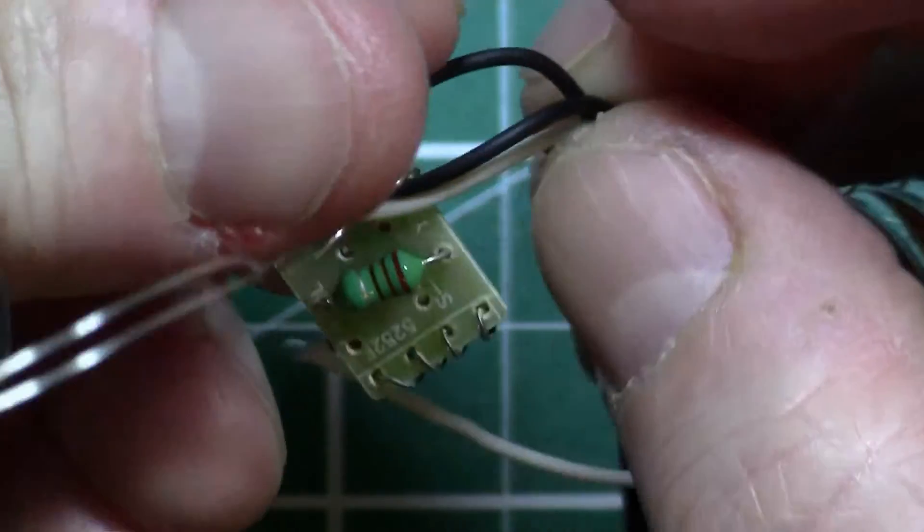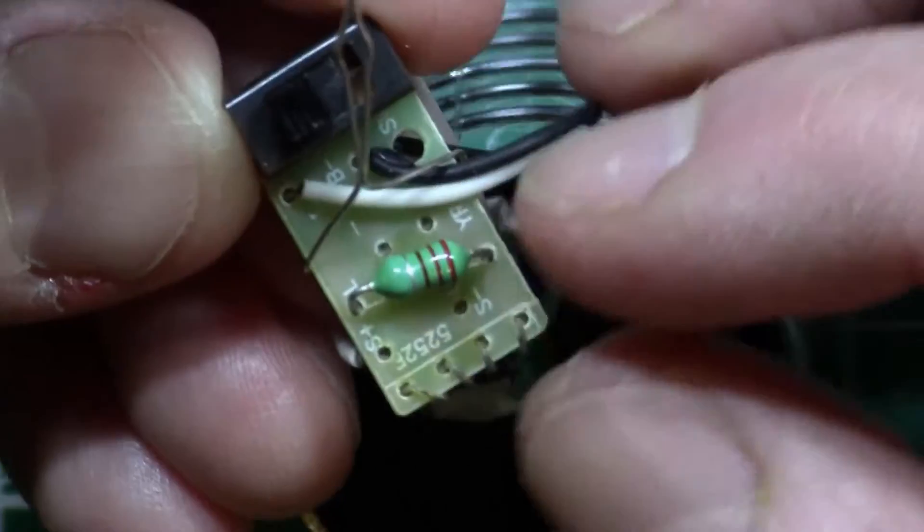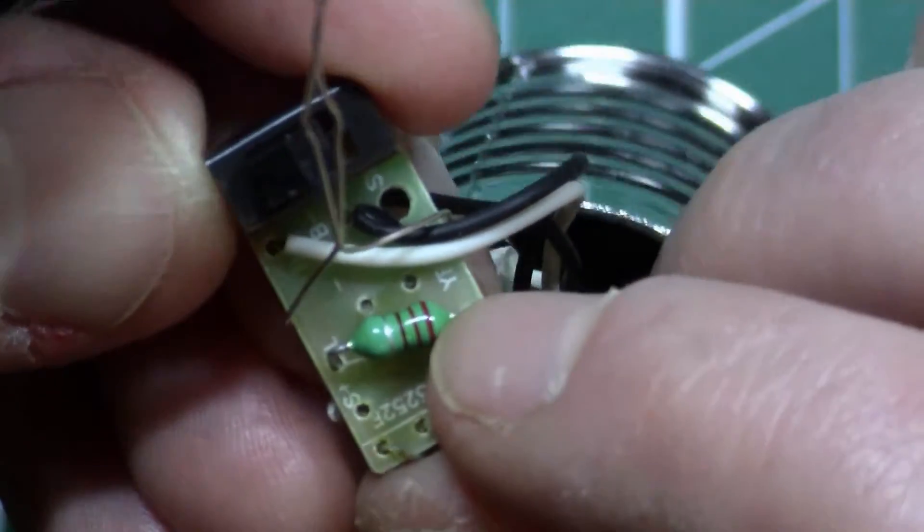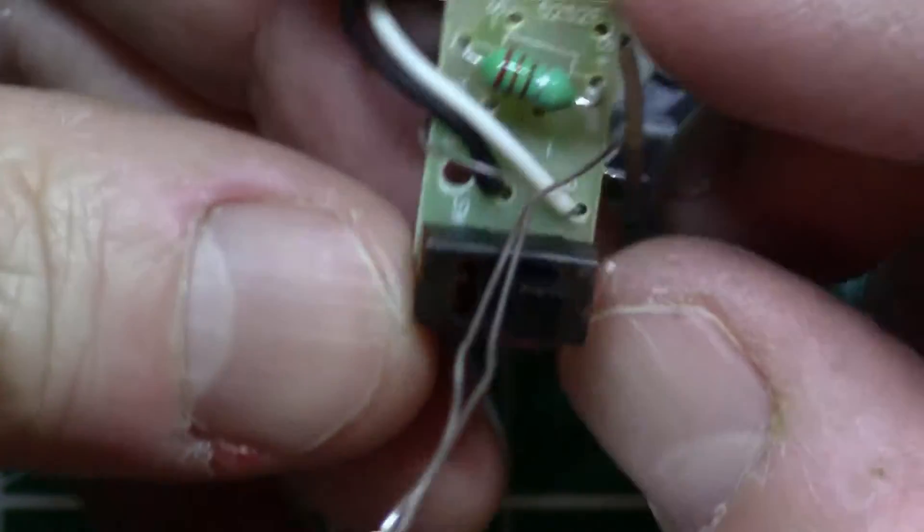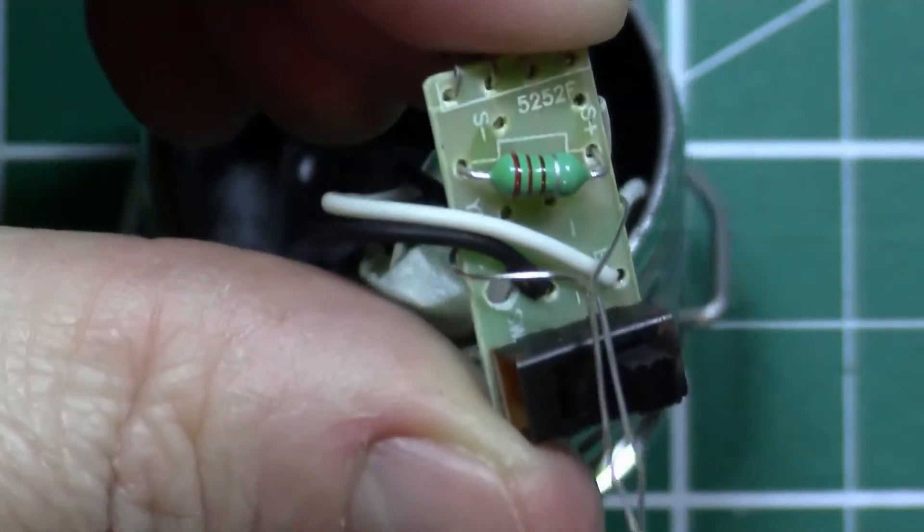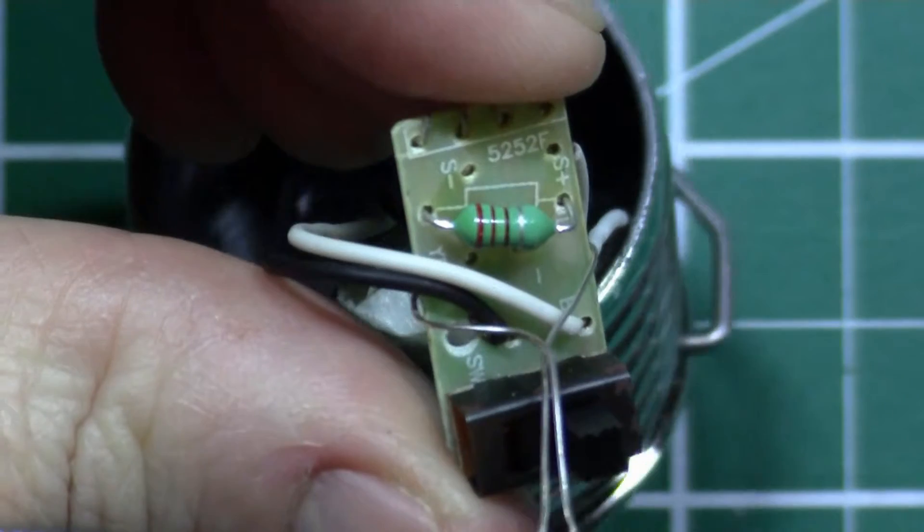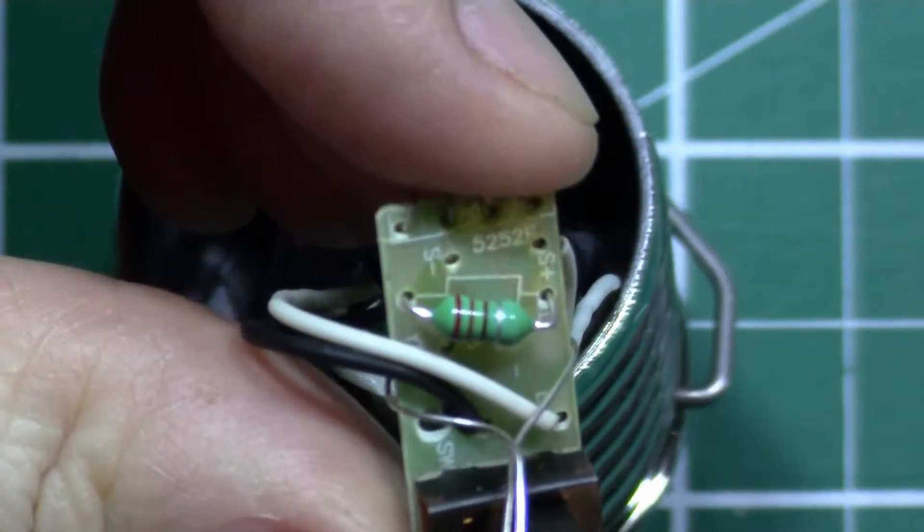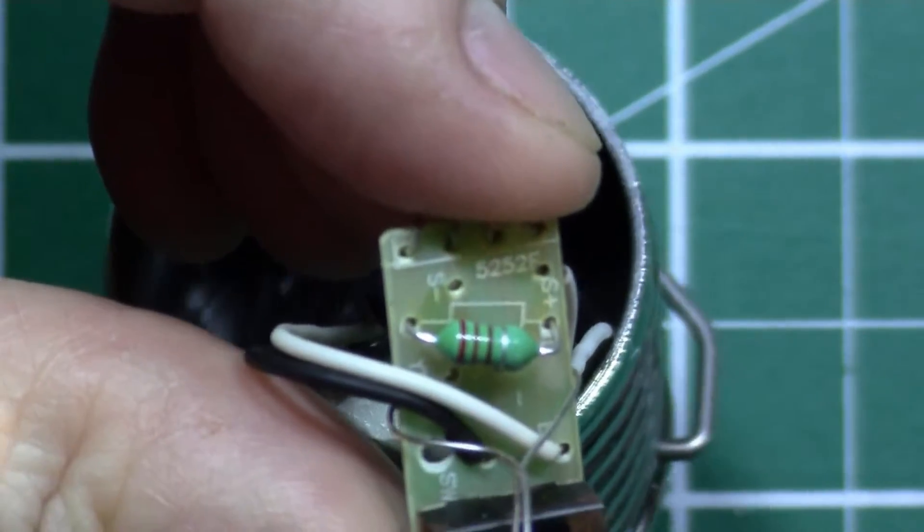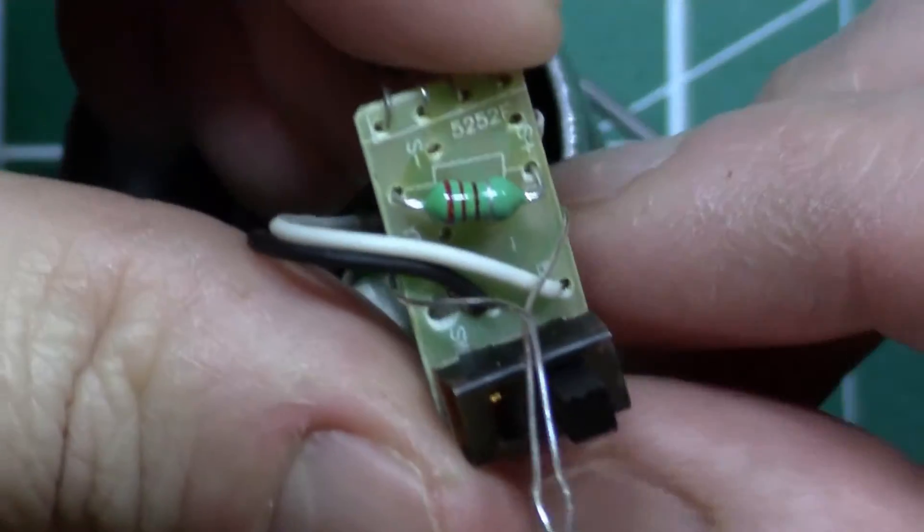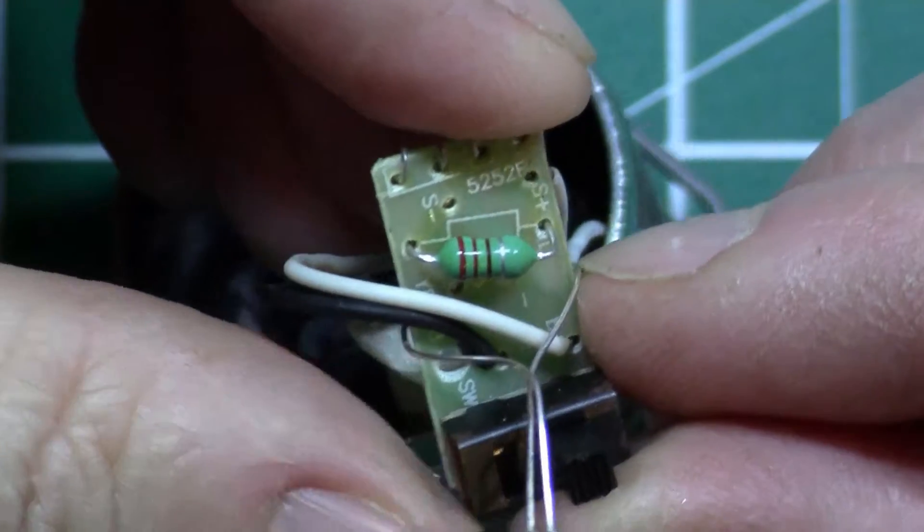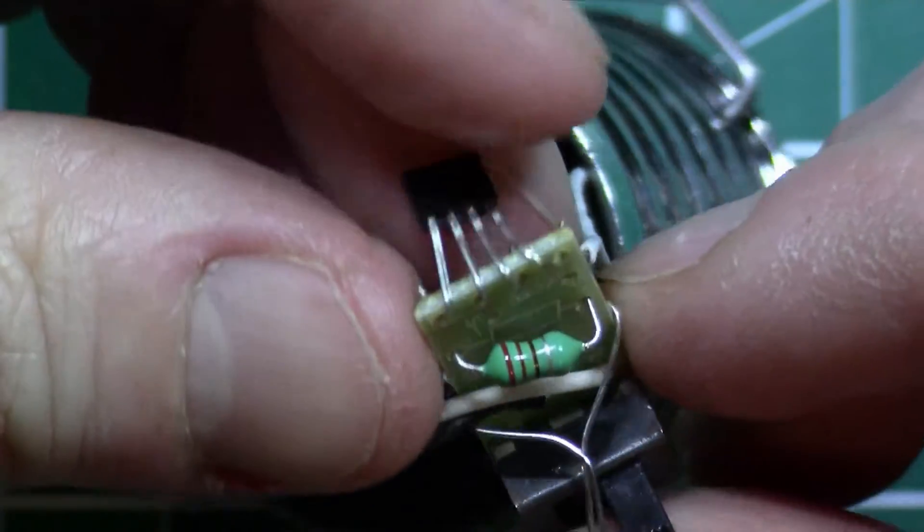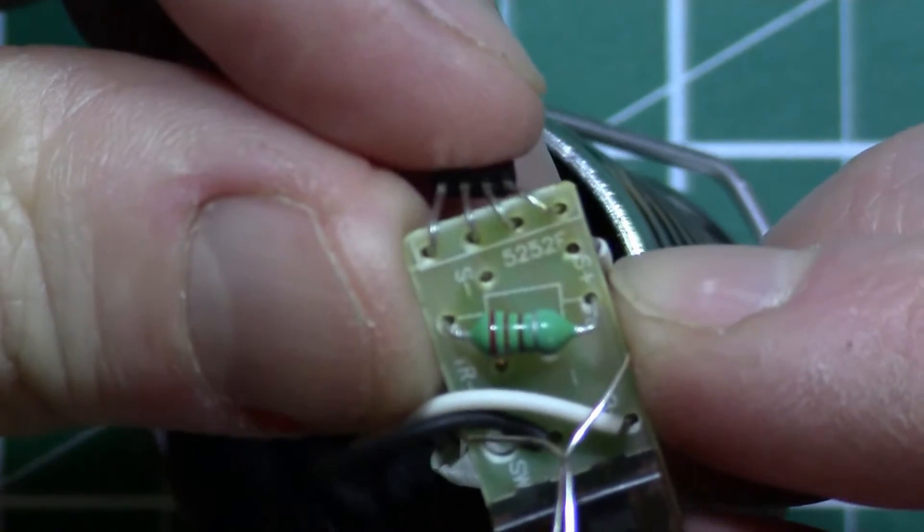So on the circuit board here we have a little device that looks like a resistor, but in fact it'll be an inductor. And that is red red brown, so that'll be 220 microhenrys.